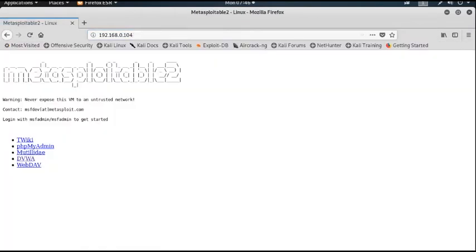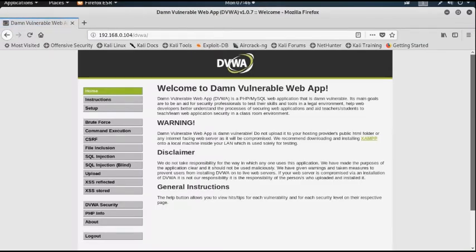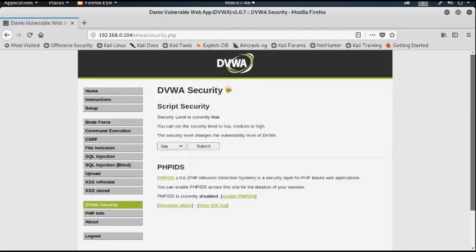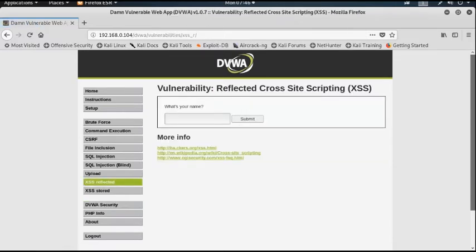I am going into the DVWA web application — that is Damn Vulnerable Web Application — and setting the security level to low. Now there is a cross-site scripting reflected vulnerability and a cross-site scripting stored vulnerability. First I will show you how the reflected XSS vulnerability works.